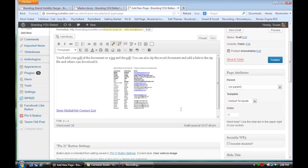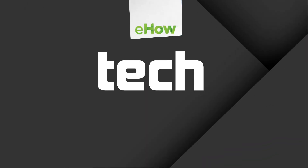Those are the three different ways that you can share an Excel document with others. I hope that video was helpful. For more information, visit me online at Susan Newman Design. Thank you.